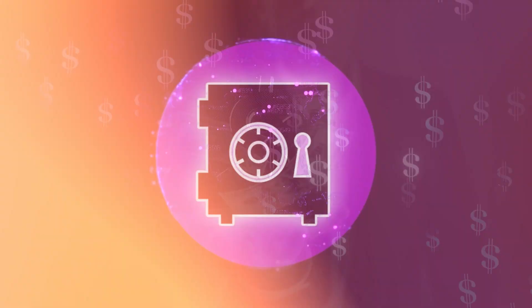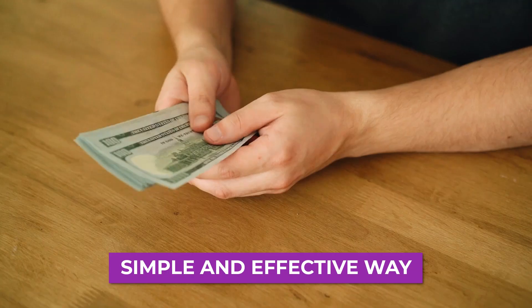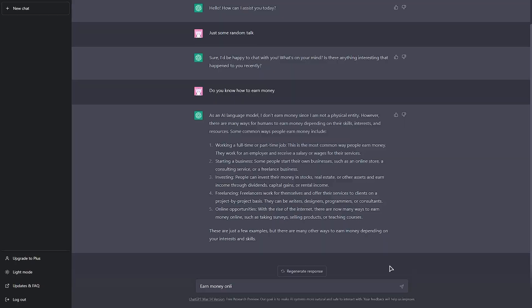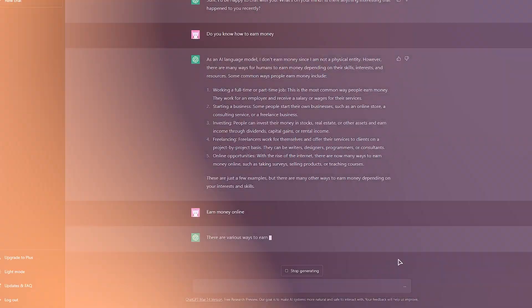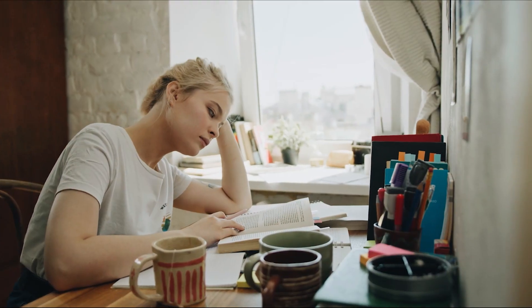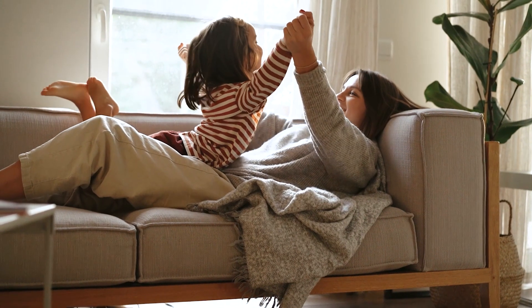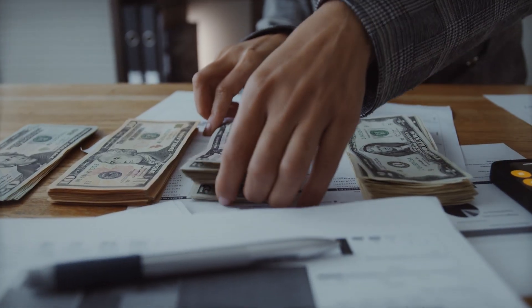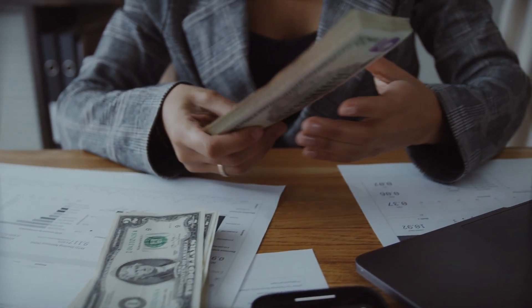For today's video, we will be showing you a simple and effective way to earn money from the comfort of your own home using ChatGPT. Whether you're a student looking for some extra cash, a stay-at-home parent, or just someone looking for a side hustle, this video is for you.